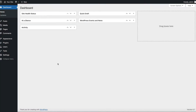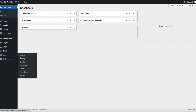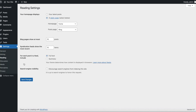You can also display your custom excerpts in your site's RSS feed. To do so, navigate to Settings, then Reading, and look for the option labeled "For each post in a feed, Include." To use your excerpts, select the Summary option and save your changes.